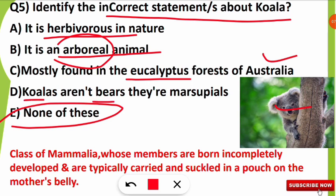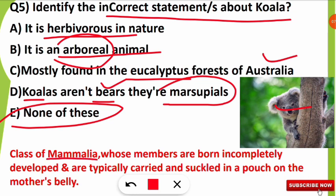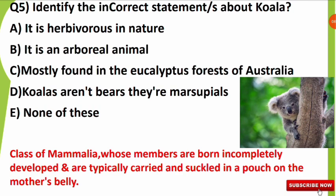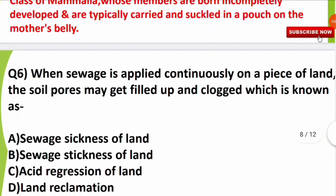Koalas are not bears — the name 'koala bear' is given but they are not in the bear category. They are marsupials. Marsupials are an infraclass of Mammalia whose members are born incompletely developed and are typically carried in the pouch on their mother's belly, like kangaroos. However, it should be noted that not all marsupials have pouches on their mother's belly.